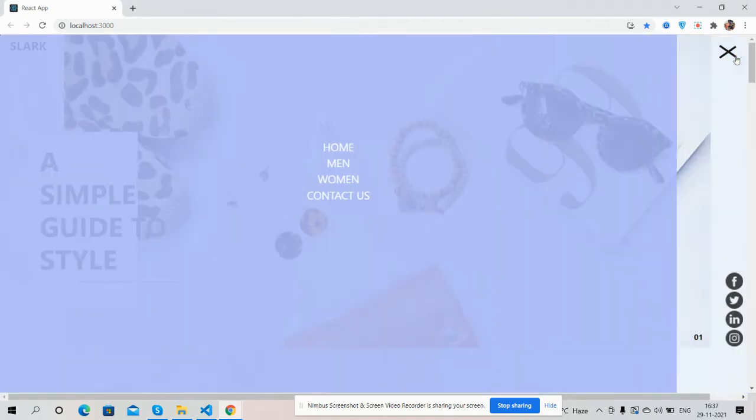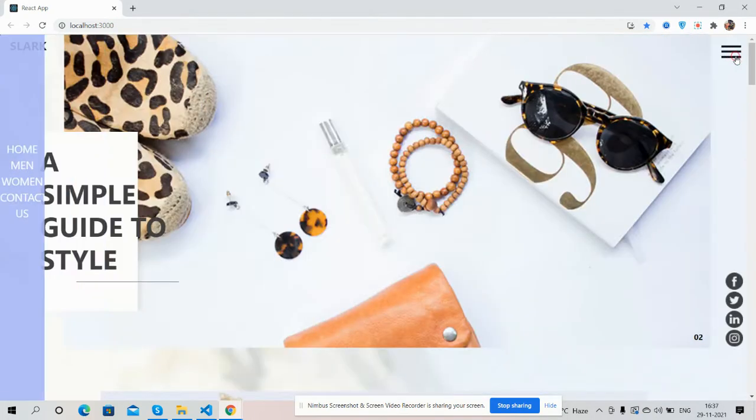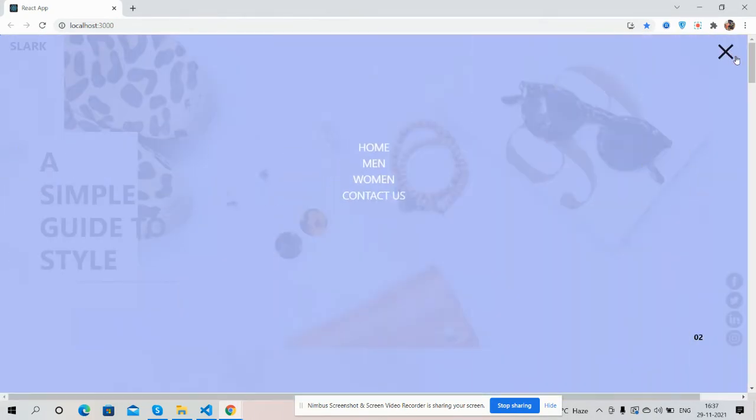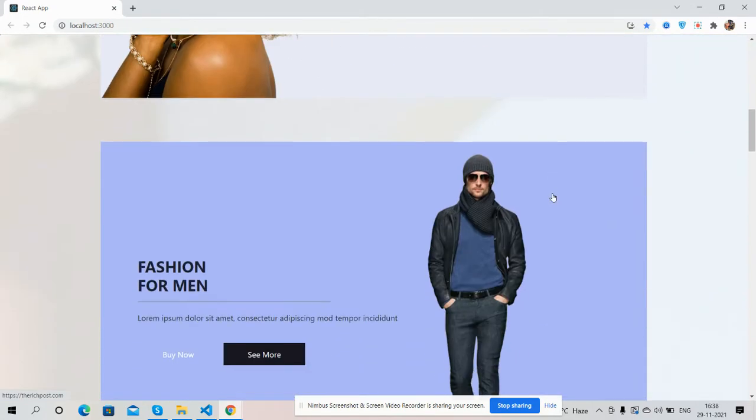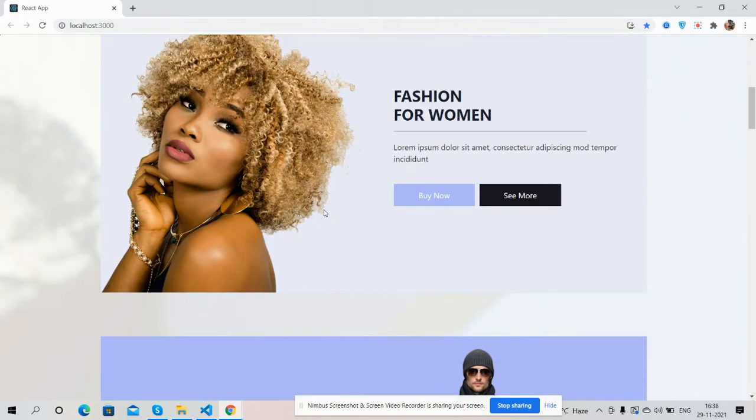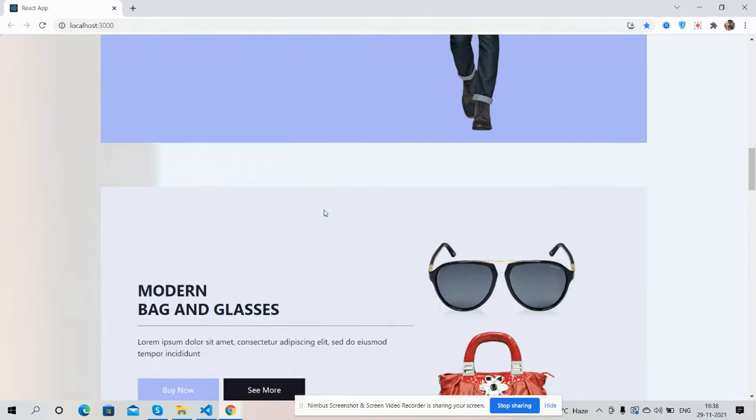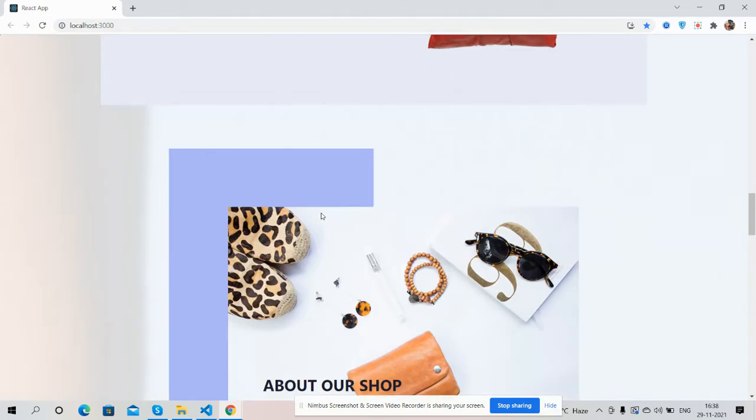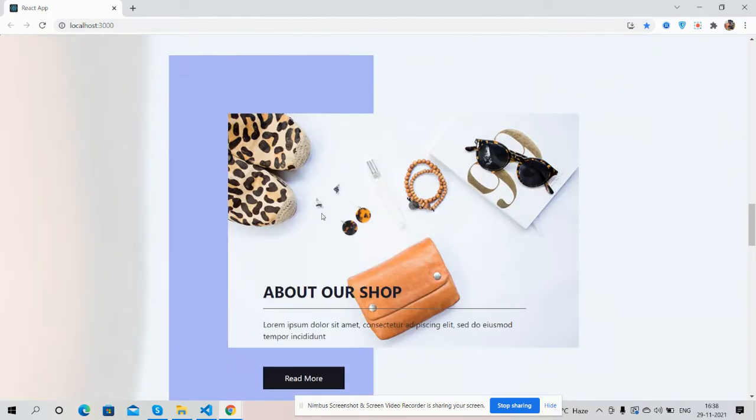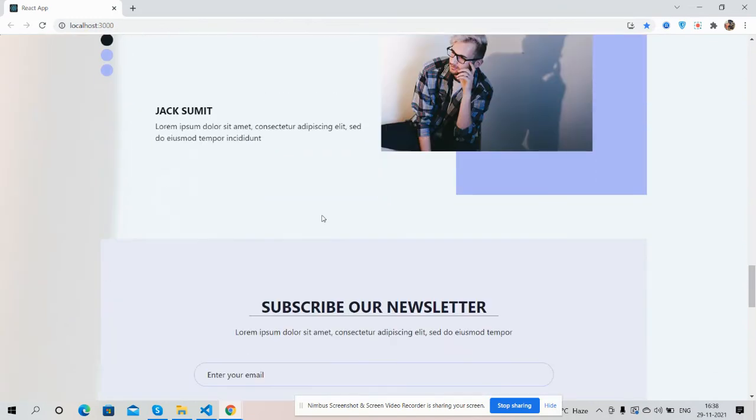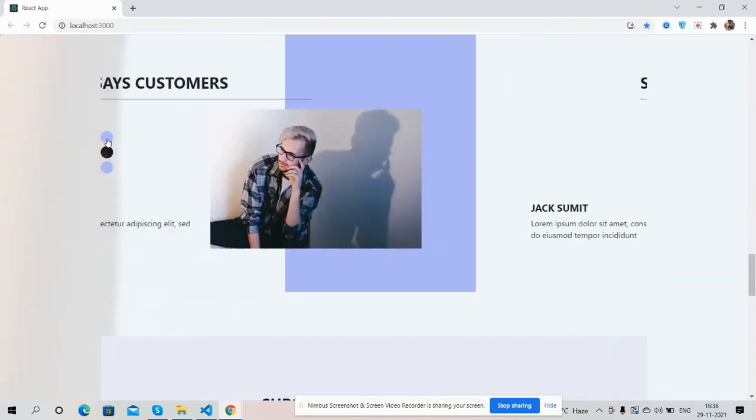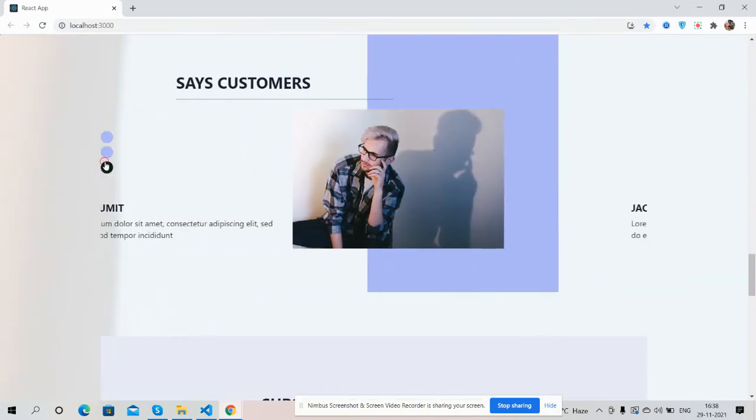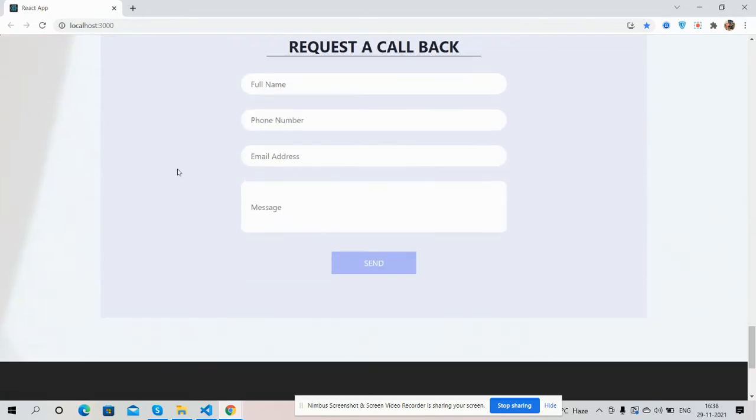See guys, the sliding navigation, just brilliant. Works well. Sections, see guys, for men, for women, more bags, glasses, about our shop. See guys, beautiful slider works well.